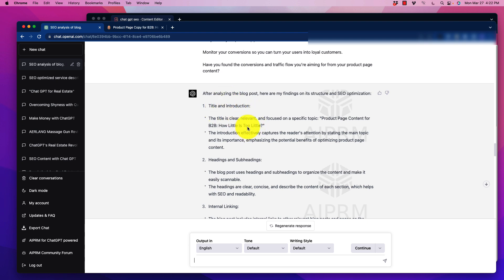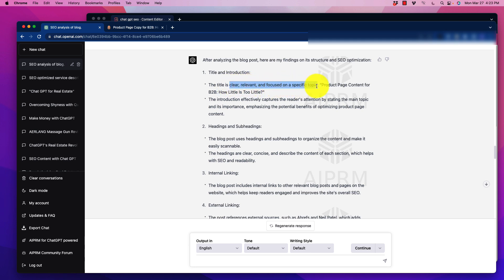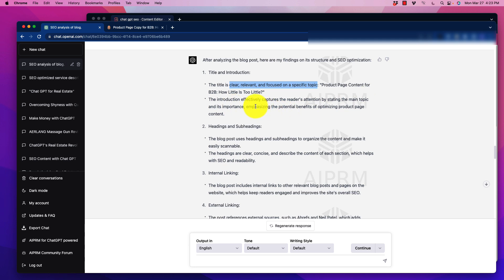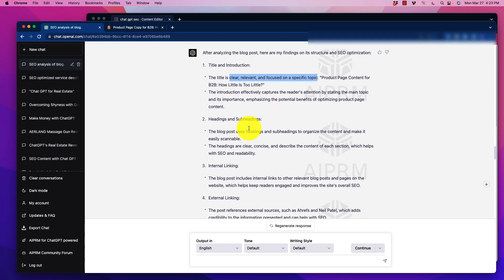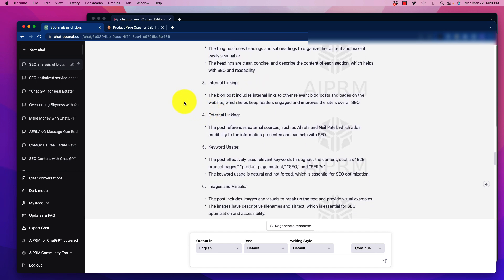So it goes through all of these things. And what I want you to pay attention to in particular is the languaging that is used. So title and introduction, it says the title is clear, it's relevant, and it's focused on a specific topic. So these are the clues of how we want to update the existing foundation prompt. Is it using clear, relevant, and focused on a specific topic? If we include that prompt, that is the output. This is how ChatGPT is going to understand how to get what we want. We want to effectively capture the reader's attention by stating the main topic and its importance. We look at the headlines and structure. It's also going to give us the language. Headings should be clear, concise, and describe the content of each section. So this is all going to be ways that we can improve our prompts.